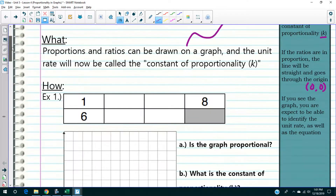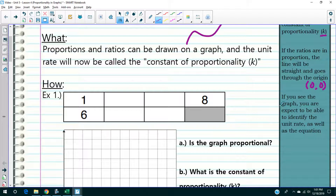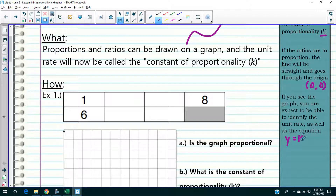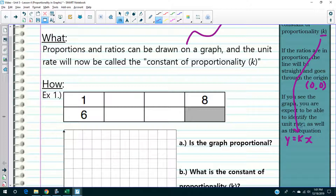Thirdly, if you see the graph on the test, can you tell me what the unit rate is, as well as the equation? The equation is Y equals KX, where K stands for the constant of proportionality. Having said that, the best way to do this is to do a few examples.